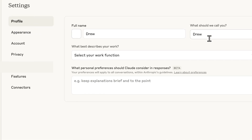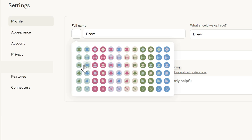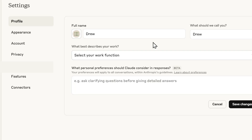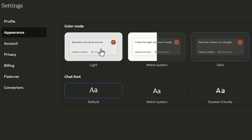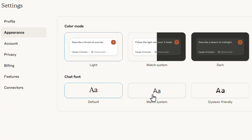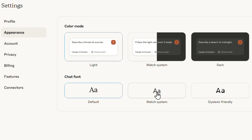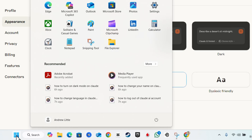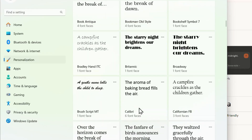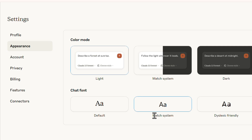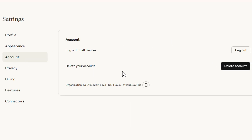In Settings you can change your name, choose what Claude should call you, and select an icon. Under Appearance you can switch between light and dark mode. You can also change fonts — options include a dyslexic-friendly font, the system font (which matches whatever font is set on your PC), or the default font. To change your system font, go to Windows Fonts settings in Control Panel, and whichever font is selected there will show up in Claude's chats.